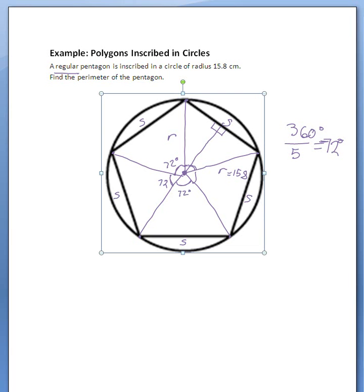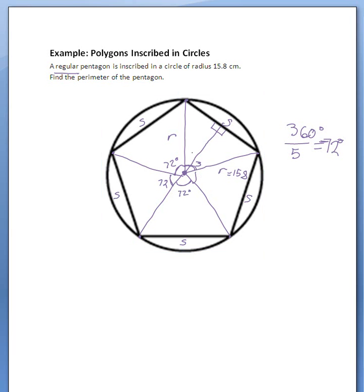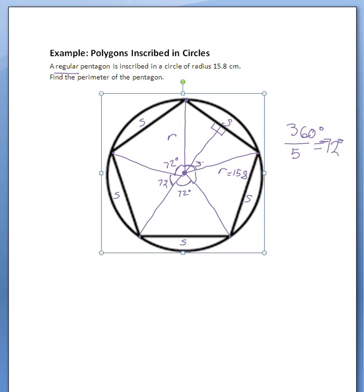And when I bisect 72 degrees, I get 36 degrees. So 36 degrees here, and this one right here is 36 as well.